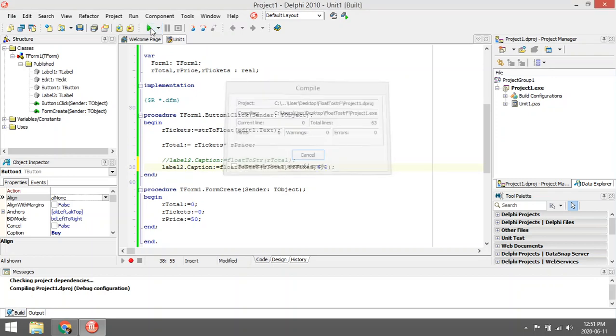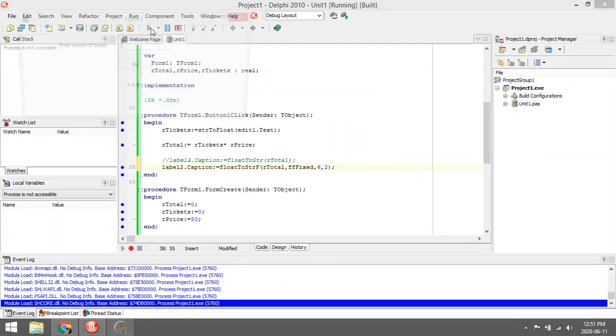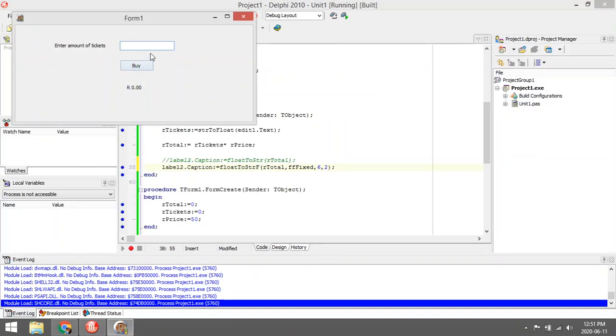Let's have a look at the output. Now it's going to show 200 and then the decimal values will be two zeros.